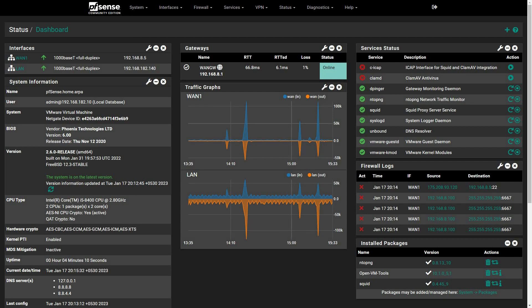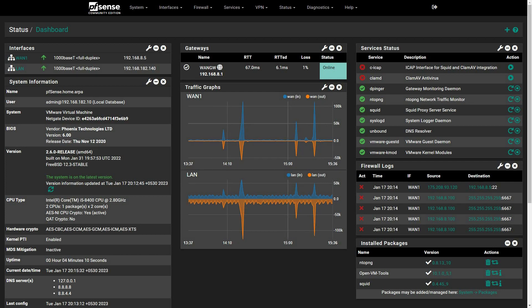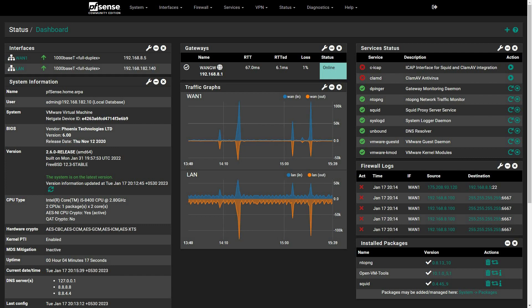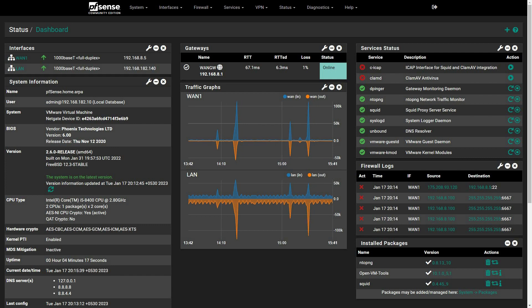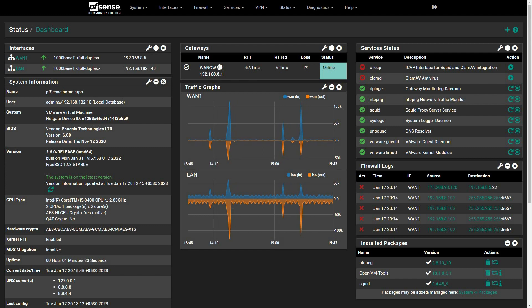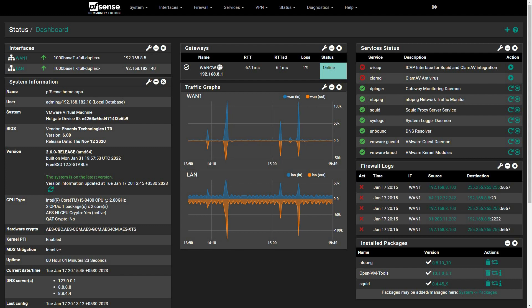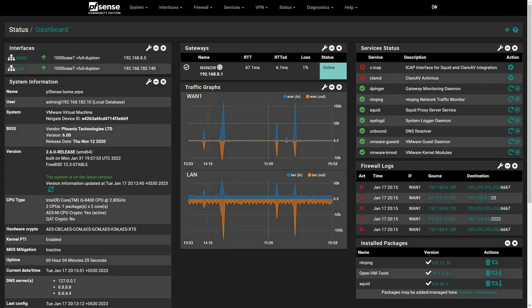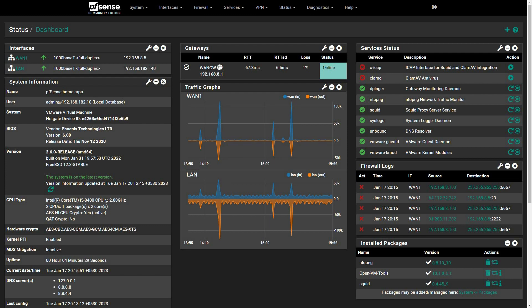Welcome to our Cybernet YouTube channel. In this video, we'll show you how to set up a dual WAN setup with PFSense. This powerful open-source firewall software allows you to configure two WAN connections, set up internet failover, and load balance traffic for increased throughput. This configuration is ideal for businesses or organizations that require a reliable and high-speed internet connection. Let's get started.